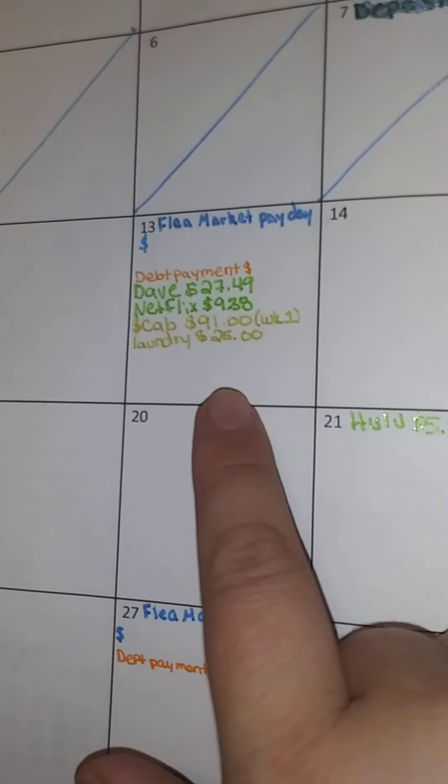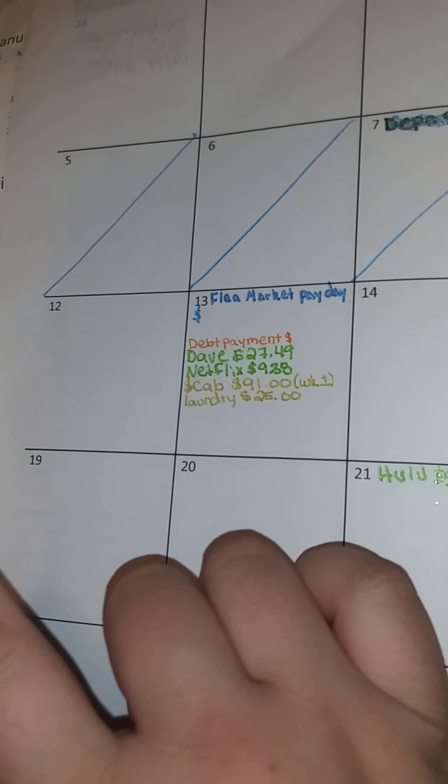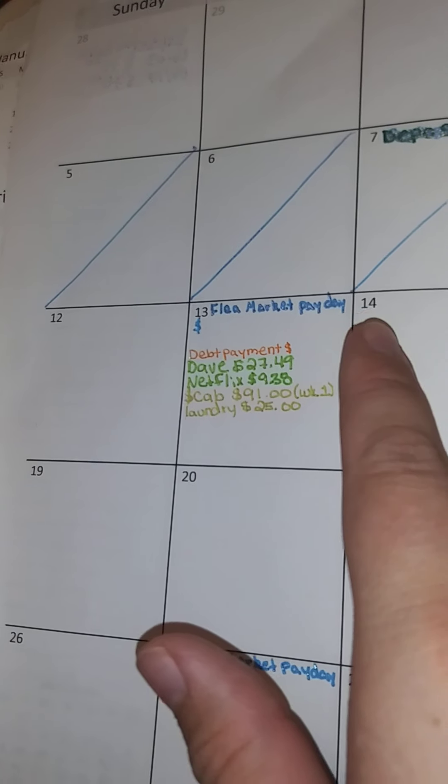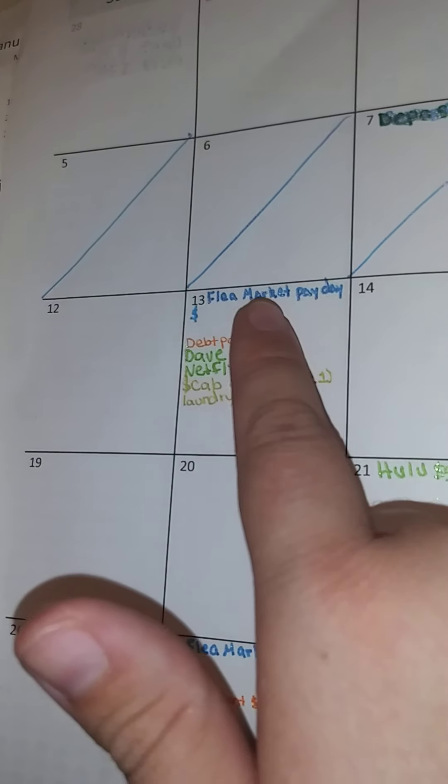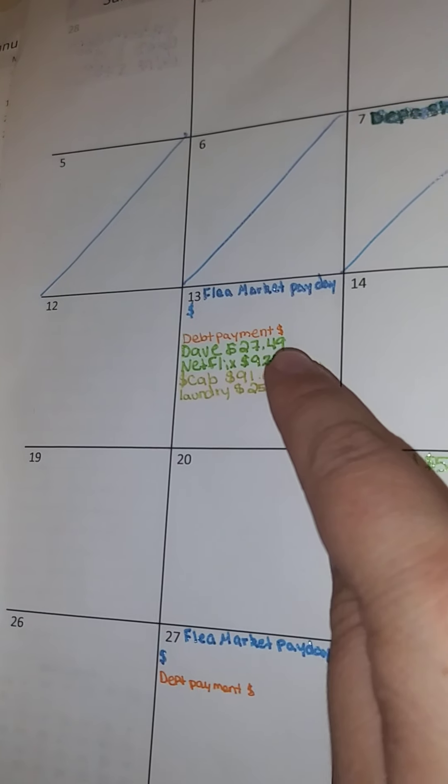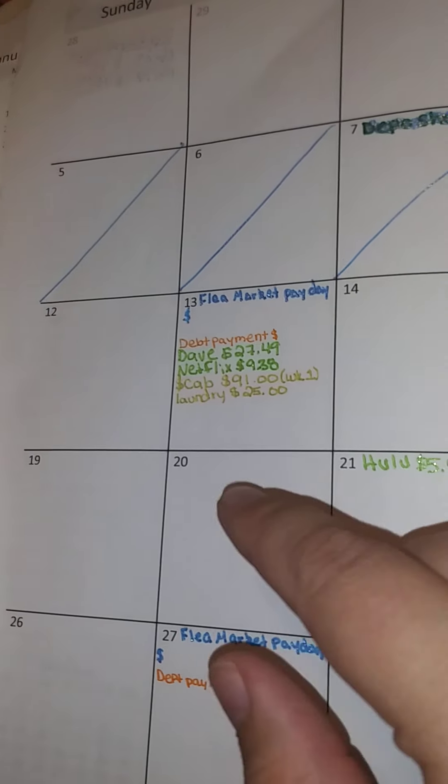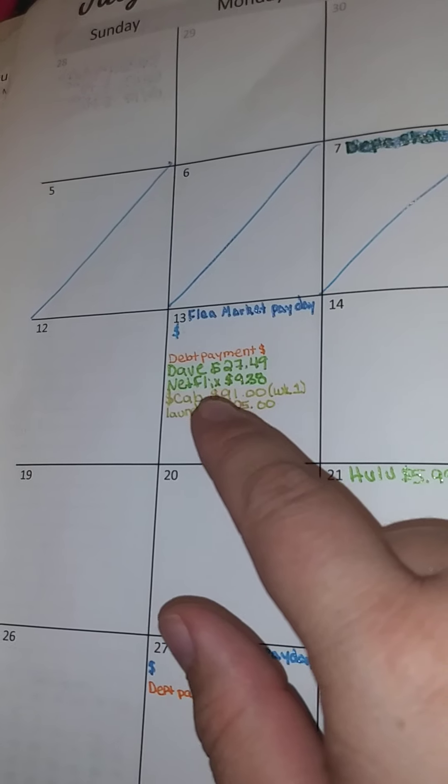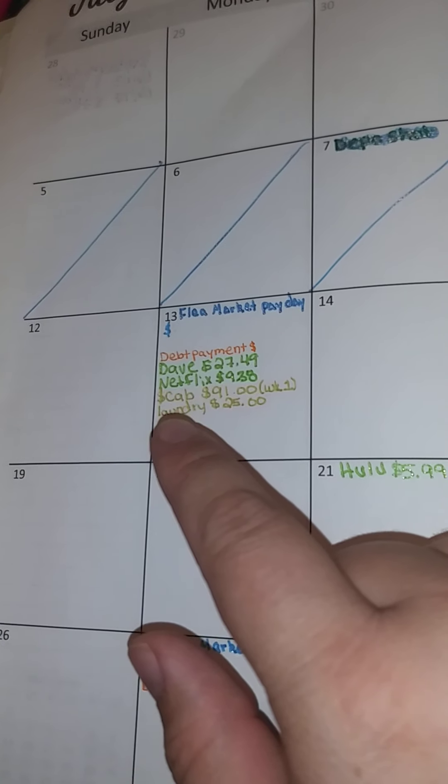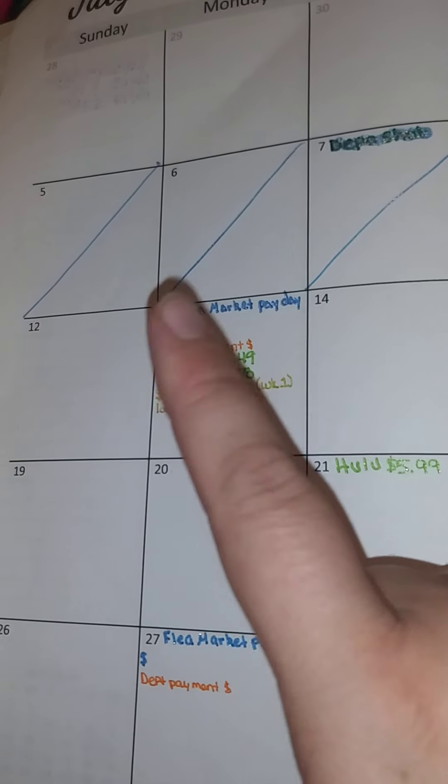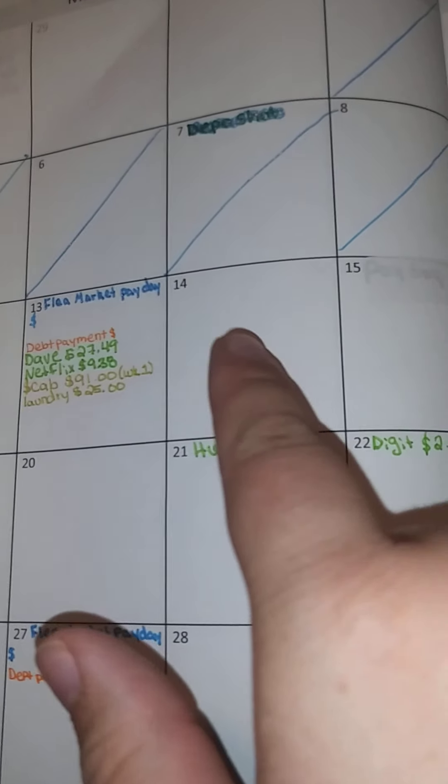But this is for tomorrow. I haven't added the other ones. So my flea market, my payday, I don't know the amount yet. Debt paid, I'm not sure. So I have Dave, Netflix, cab, and laundry and their amounts.